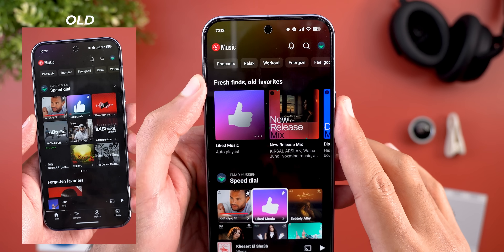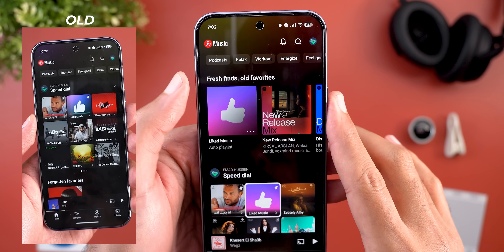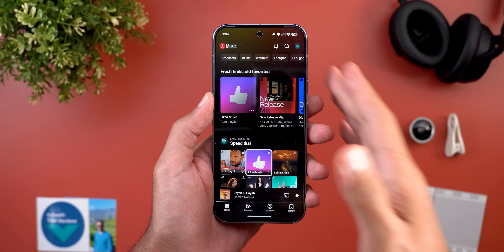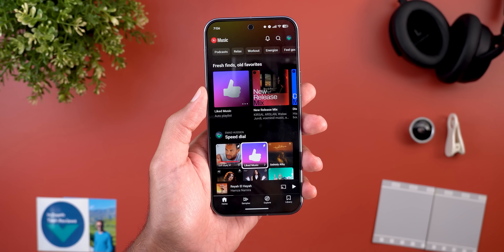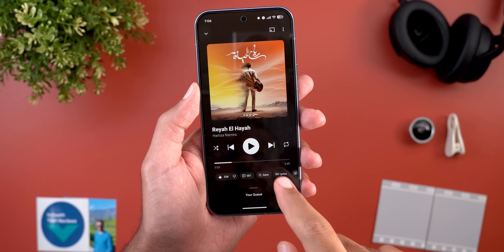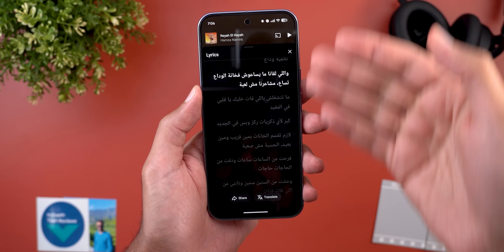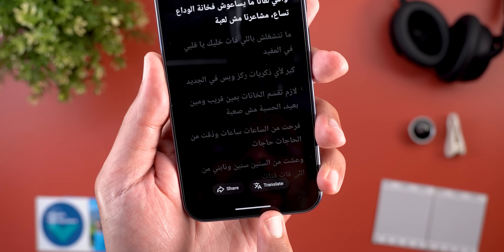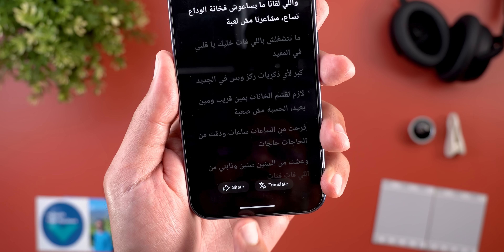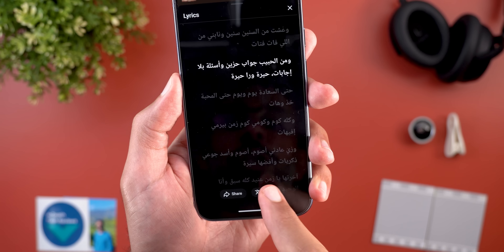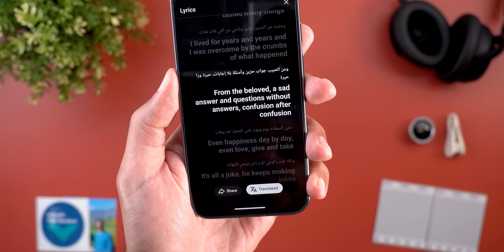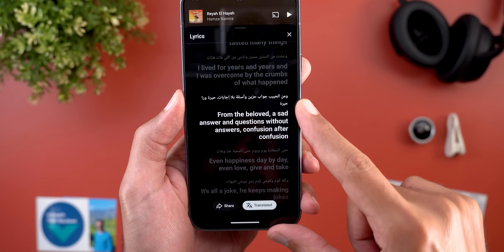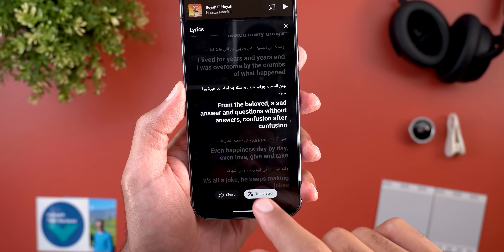The pin icon is now angled rather than straight, and the 'fresh finds' category — previously called 'forgotten favorites' — has been renamed. Beyond visuals, there are functional changes too. Under lyrics, you now have the ability to translate lyrics into your own language. Tapping the translate button at the bottom will show both languages side by side, with a smooth animation when switching between them.